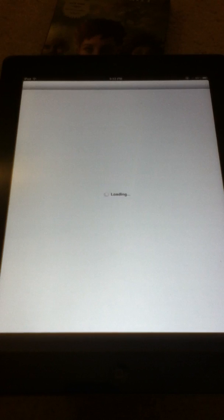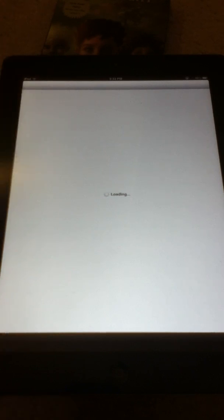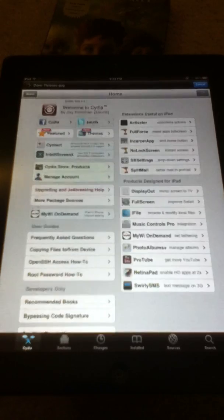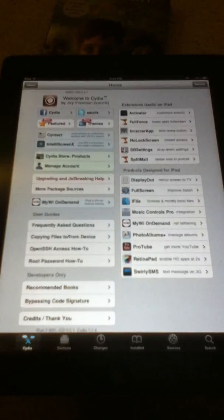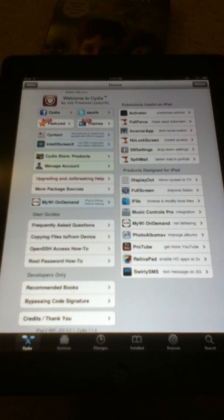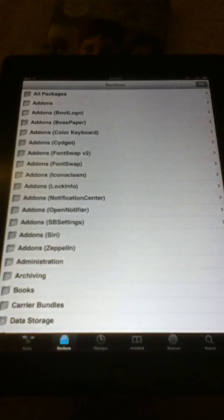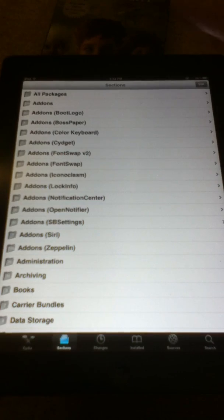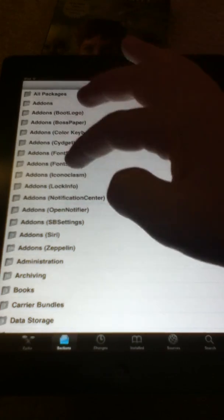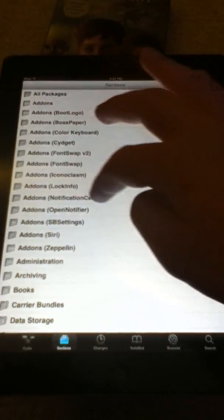So first off we go to Cydia, let's see it loads and everything we can do our thing. So first thing you want to do is go to Sections, go to Add Ons, find Add Ons for Notification Center.